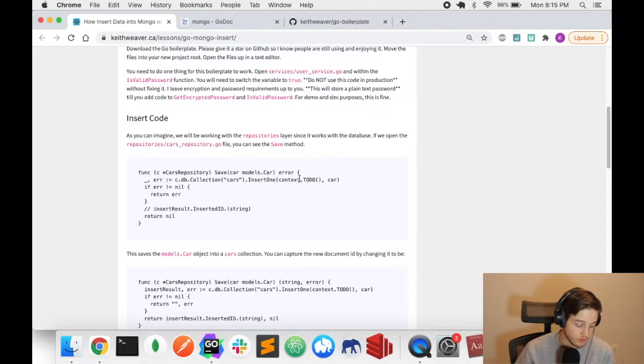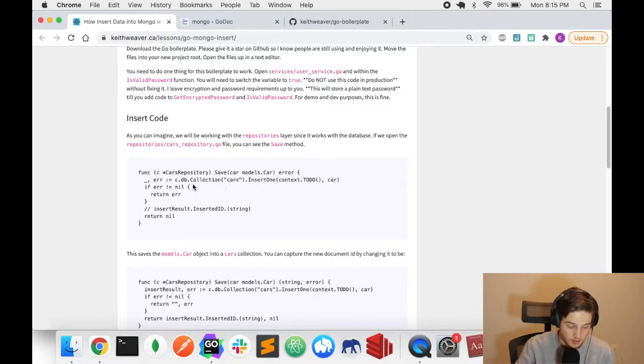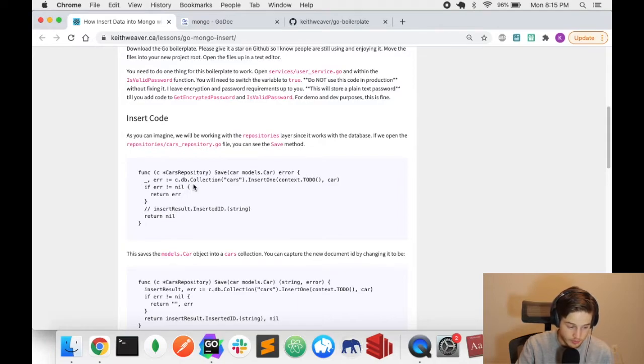In this video, I'm going to show you how to insert data into a Mongo database using Go. If you just want to copy and paste and don't want to walk through, this is all the code you'll need. It's pretty basic and uses the Mongo supported driver.